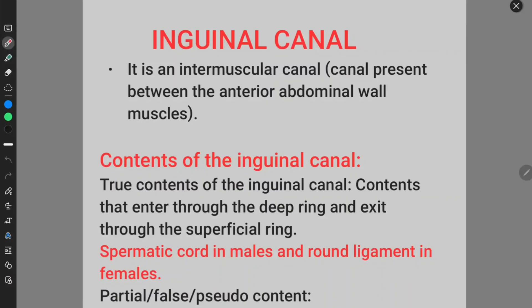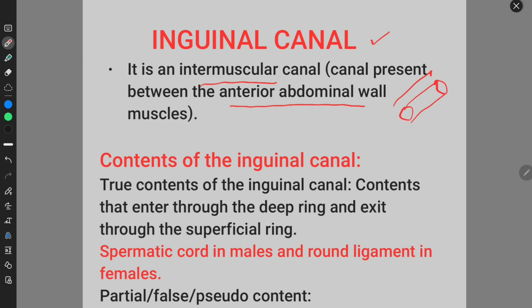Today we will discuss one of the most important topics of anatomy and surgery: the inguinal canal. The inguinal canal is an intermuscular canal present between the muscles of the anterior abdominal wall. We will discuss these muscles in coming slides.